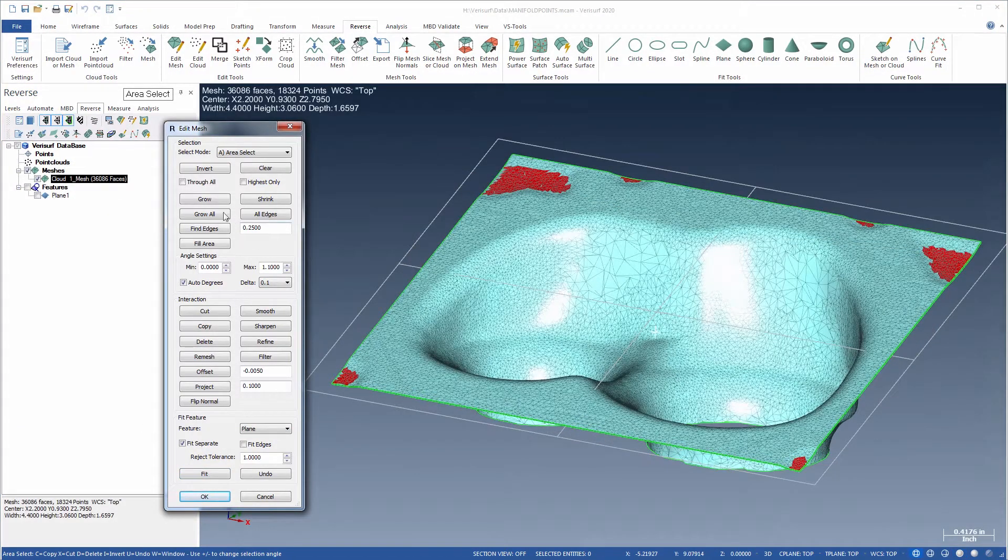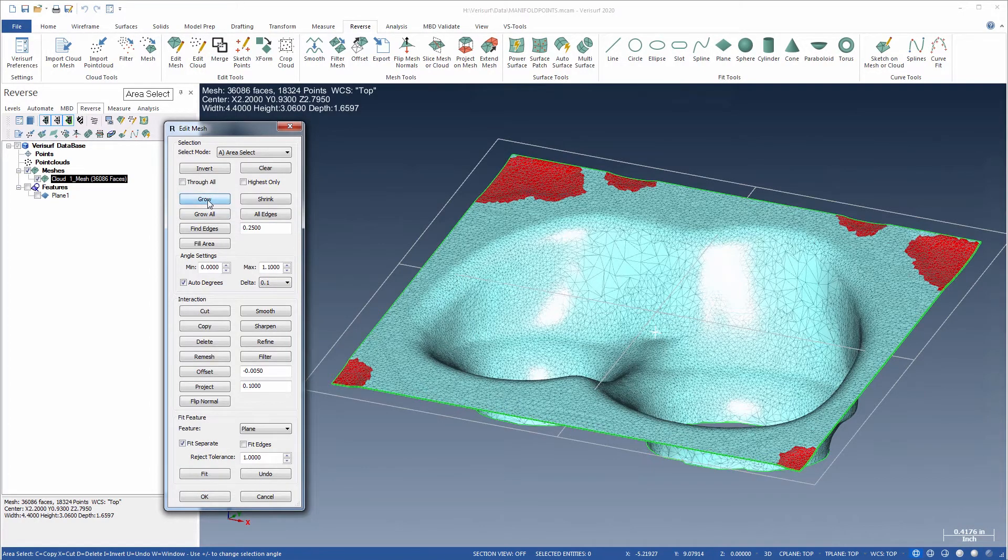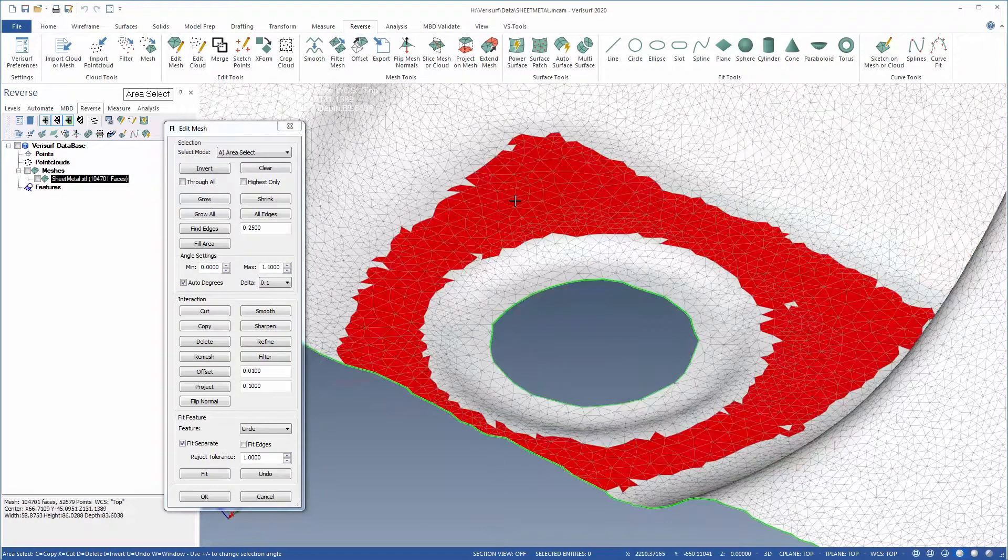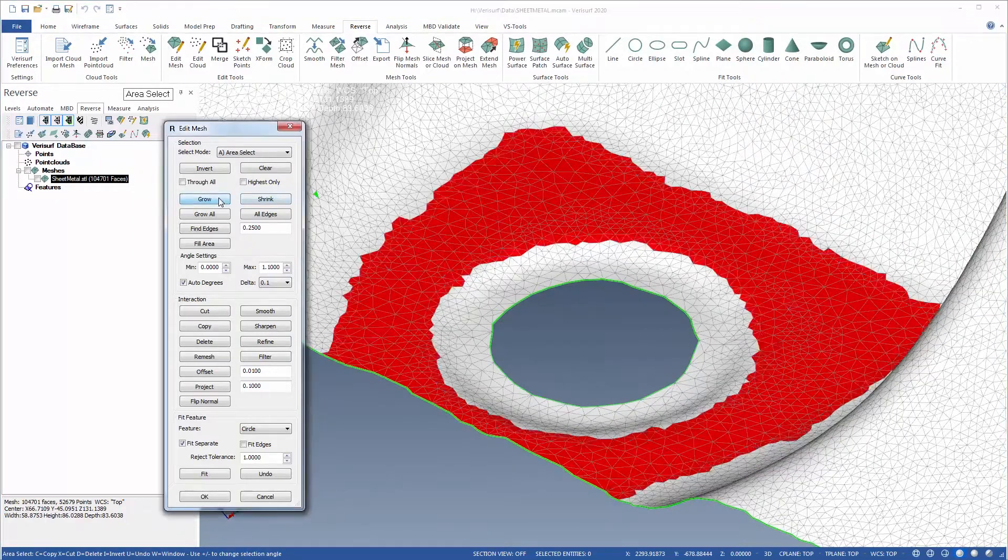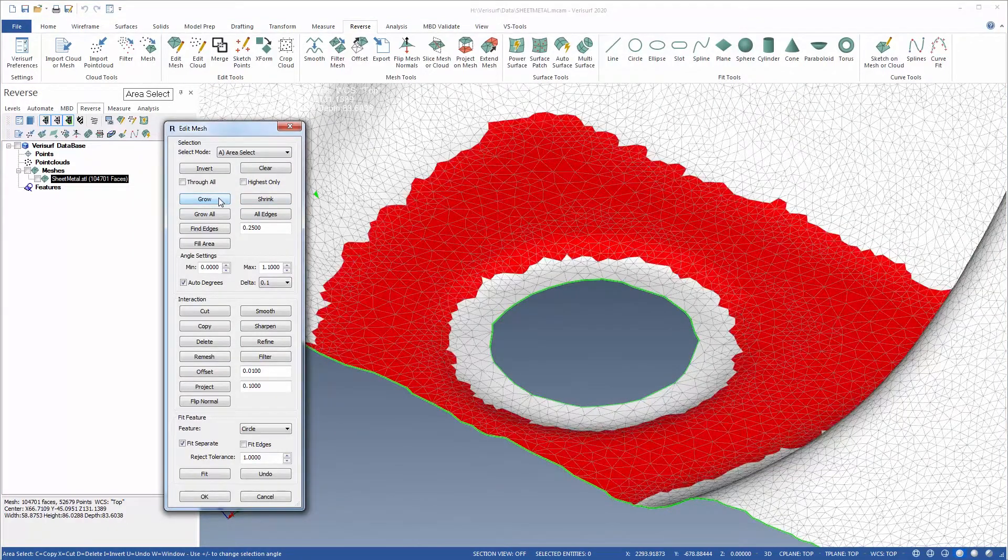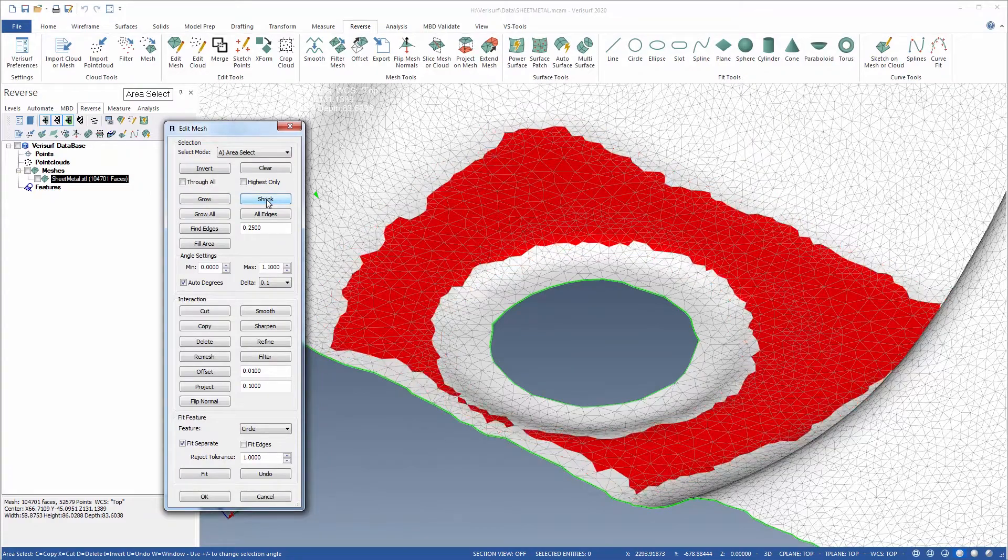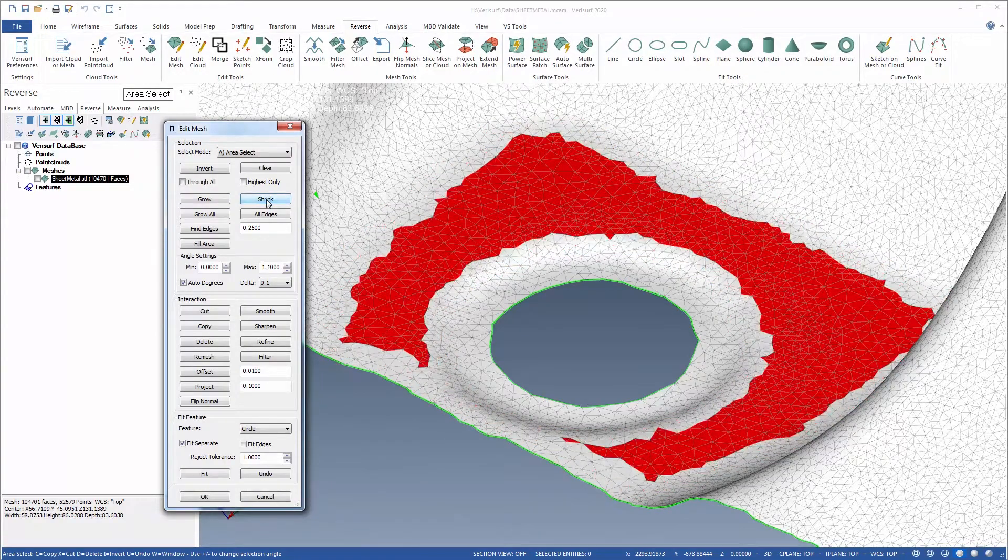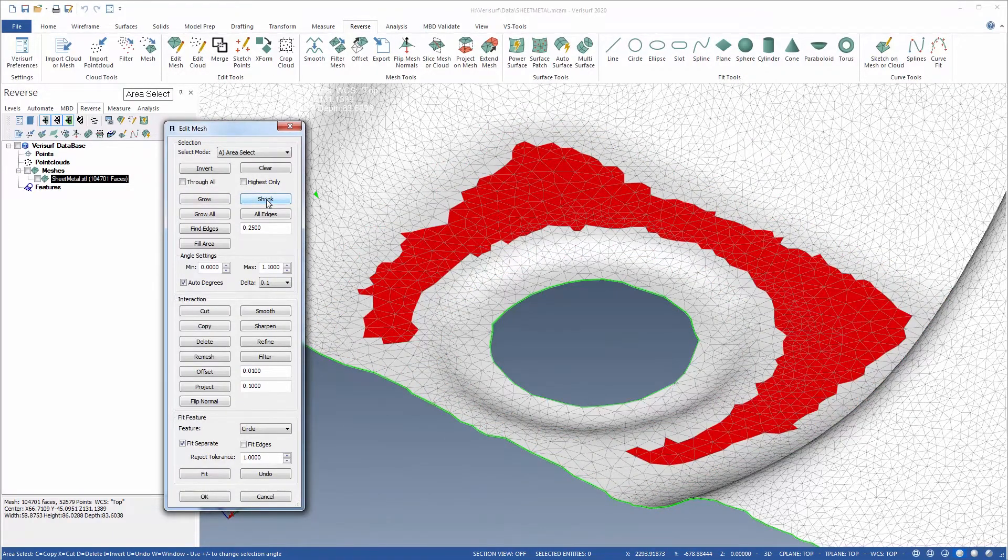Selection is simplified and improved through the addition of the shrink, grow, and edge commands. With Grow and Shrink, selections can be modified incrementally by adding to or removing from the current selection one adjacent band of triangles to fine-tune a mesh selection.